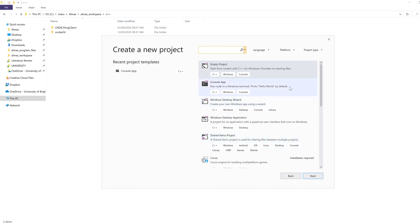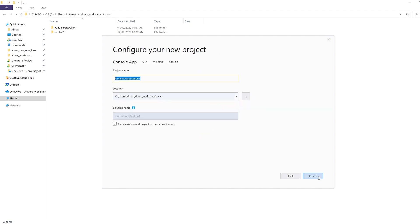You'll need to select console app and click next. You'll need to select the name of the project. For us it's going to be Hello World. And make sure the location is set for the C drive, particularly if you're using university machines because Visual Studio doesn't like network drives.